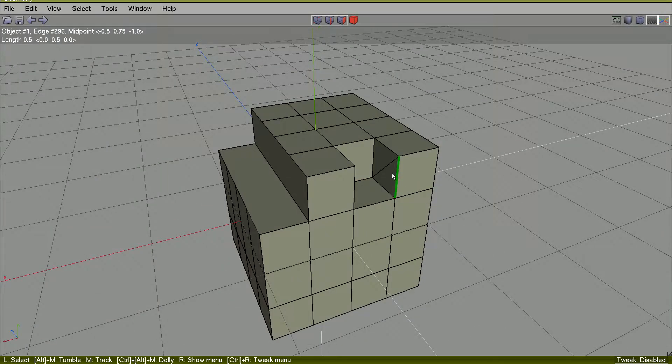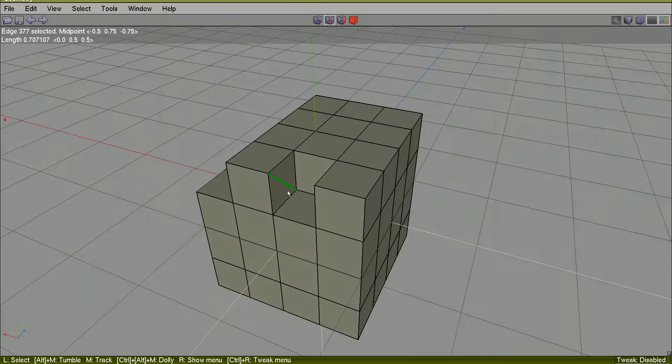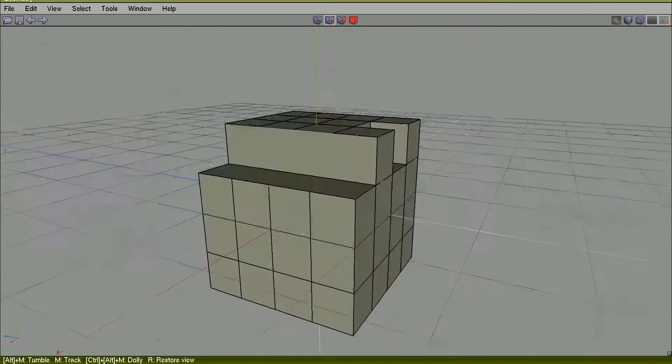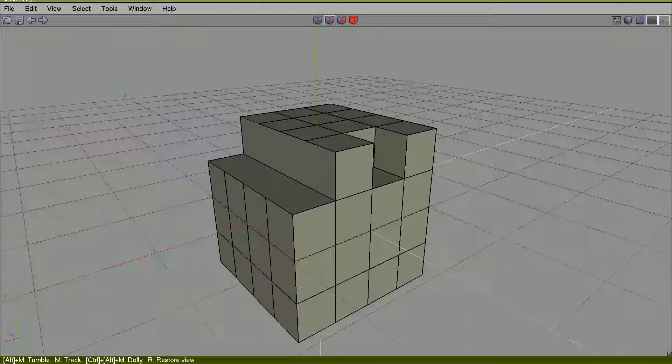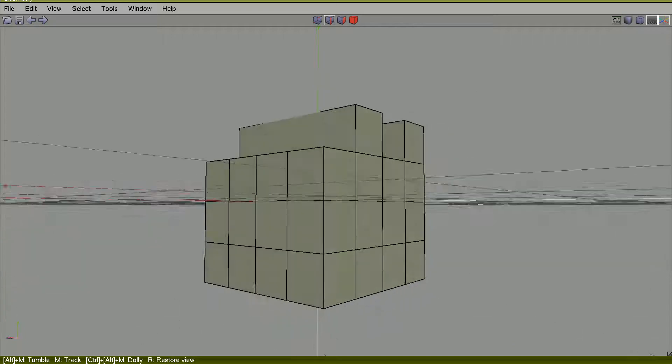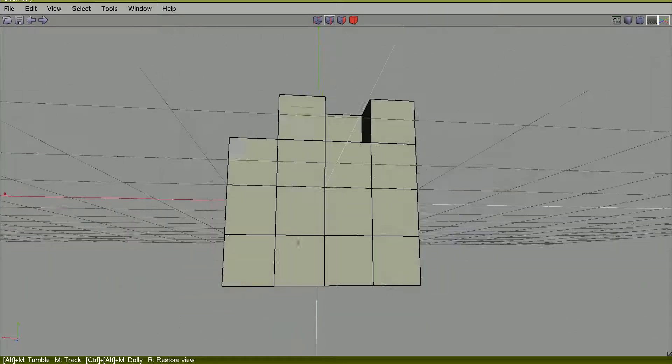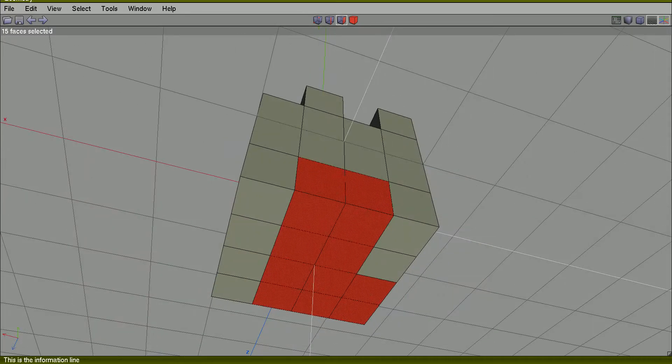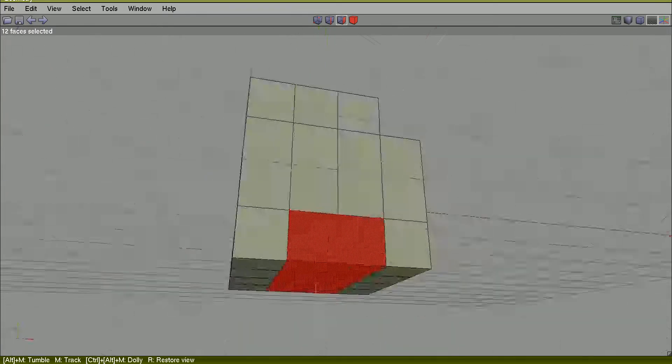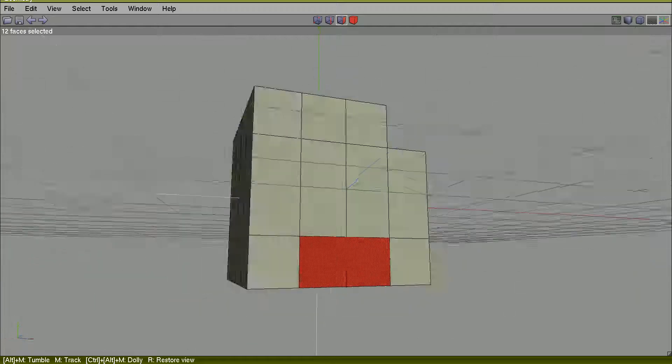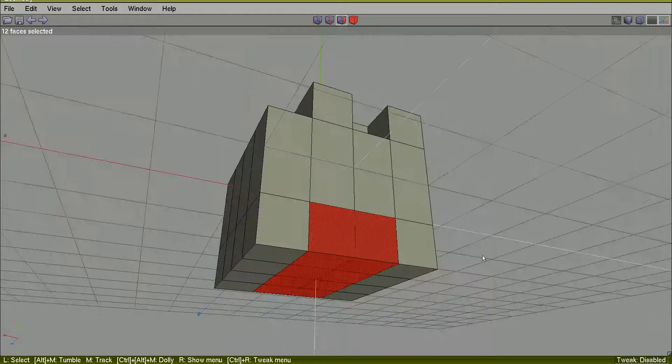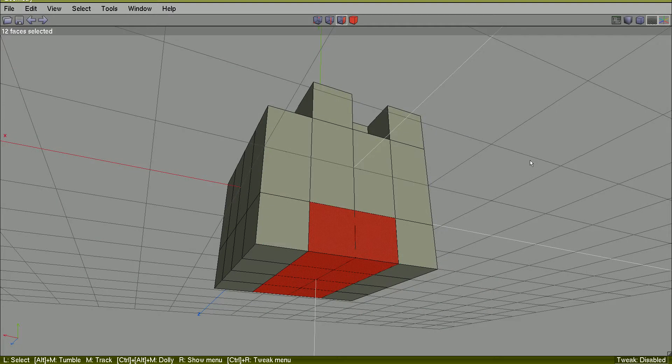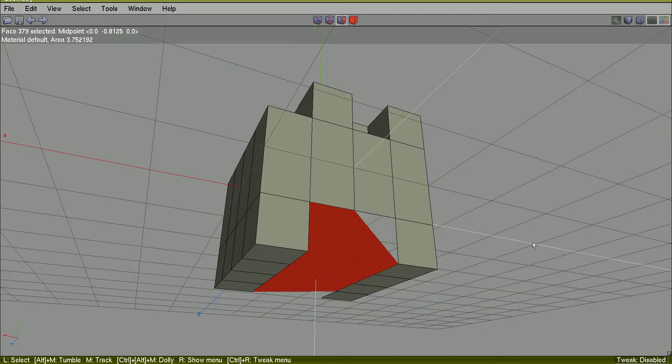Don't worry about this for a while. You may do what you want. Explore this a bit. Avoid dissolving edges, faces, or vertices to avoid this rebuilding work.